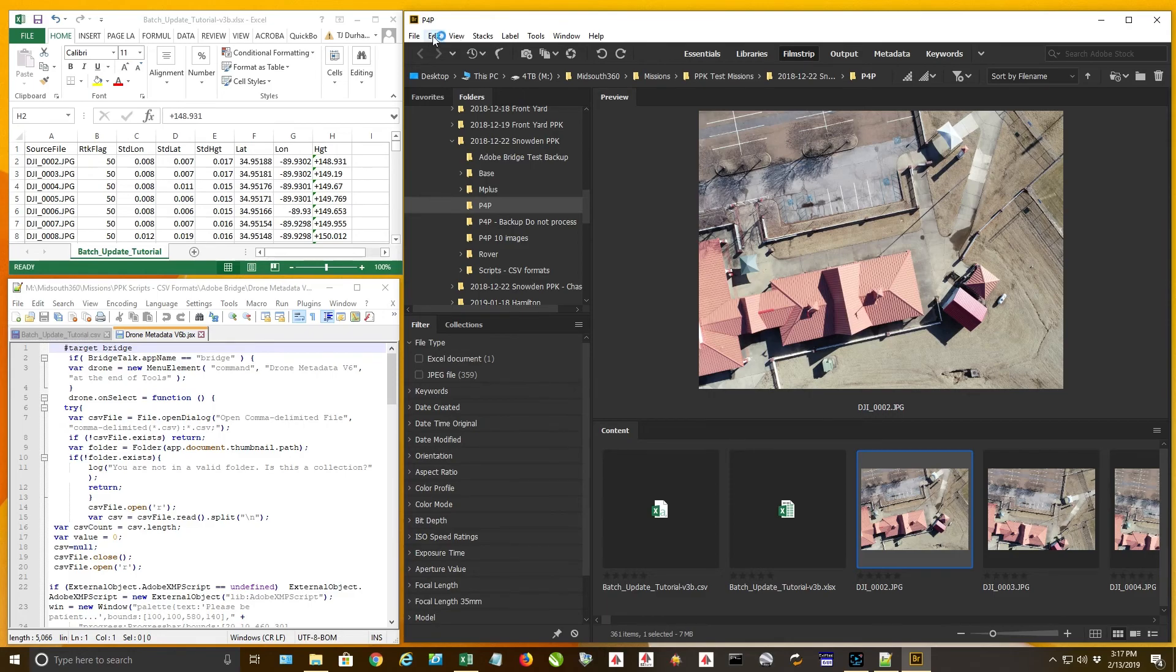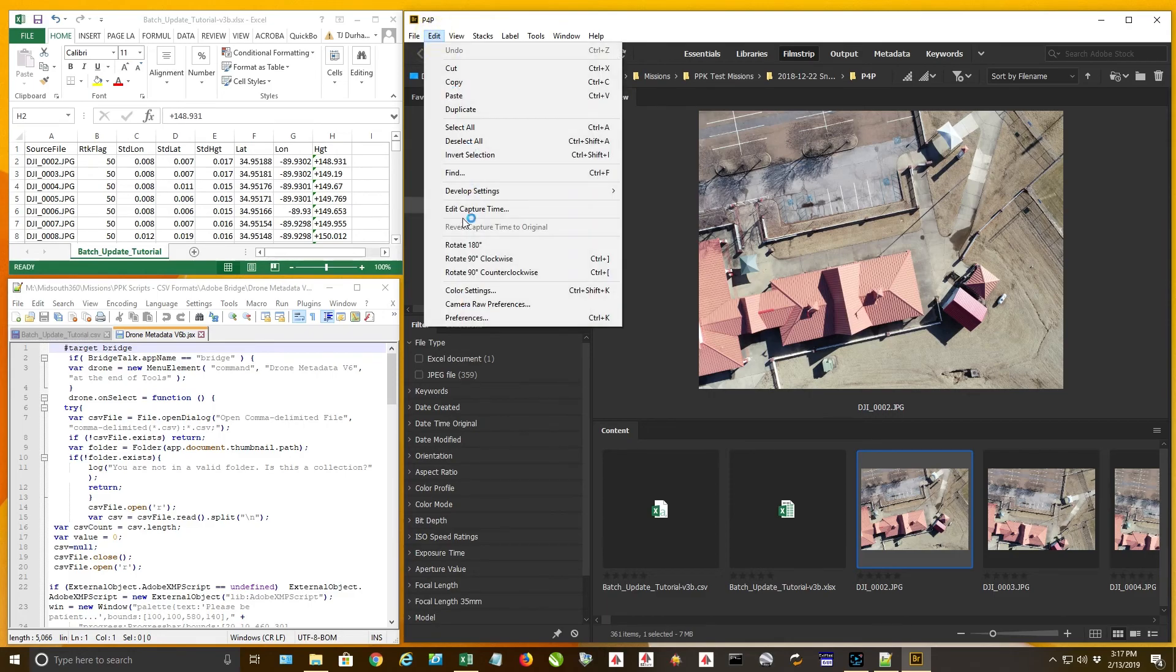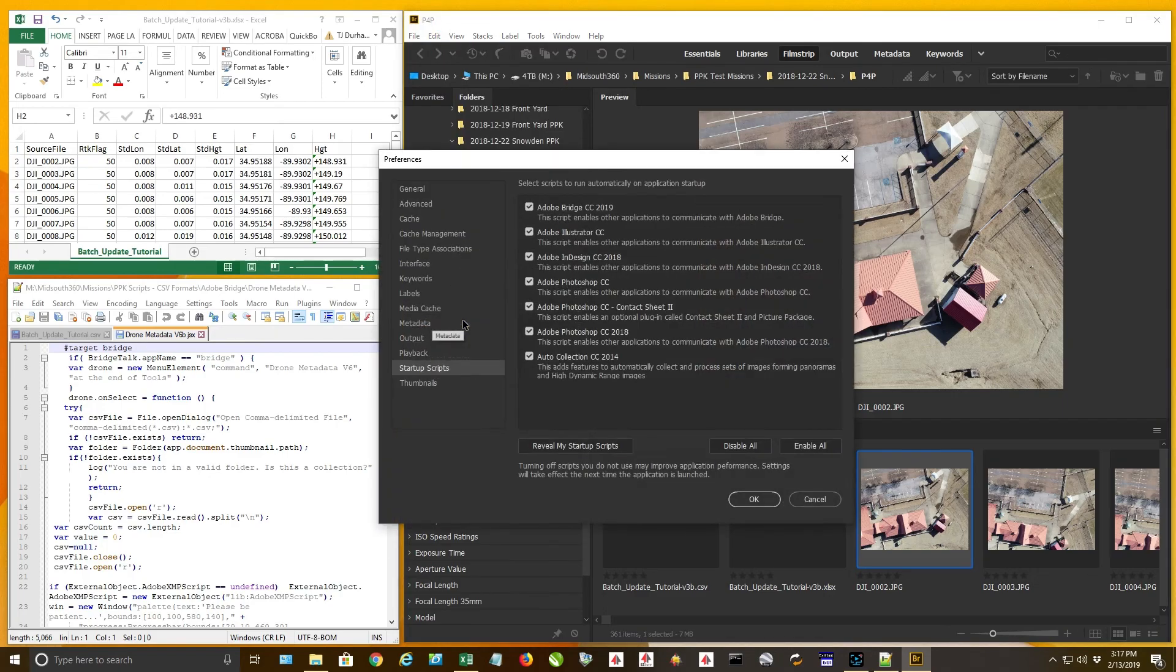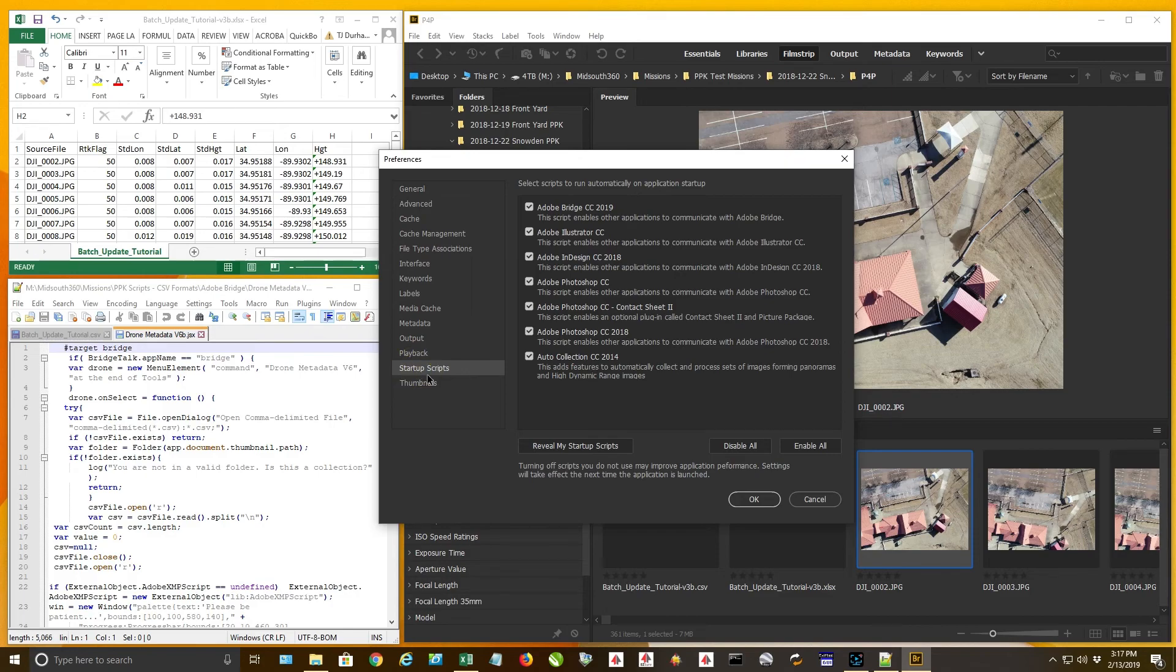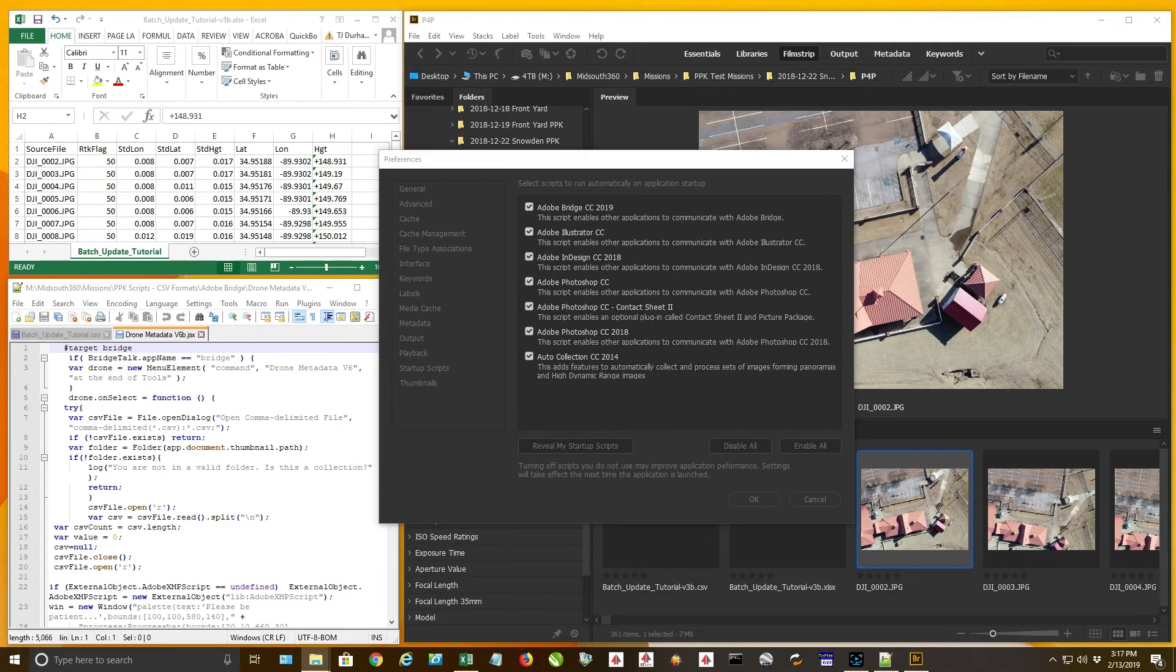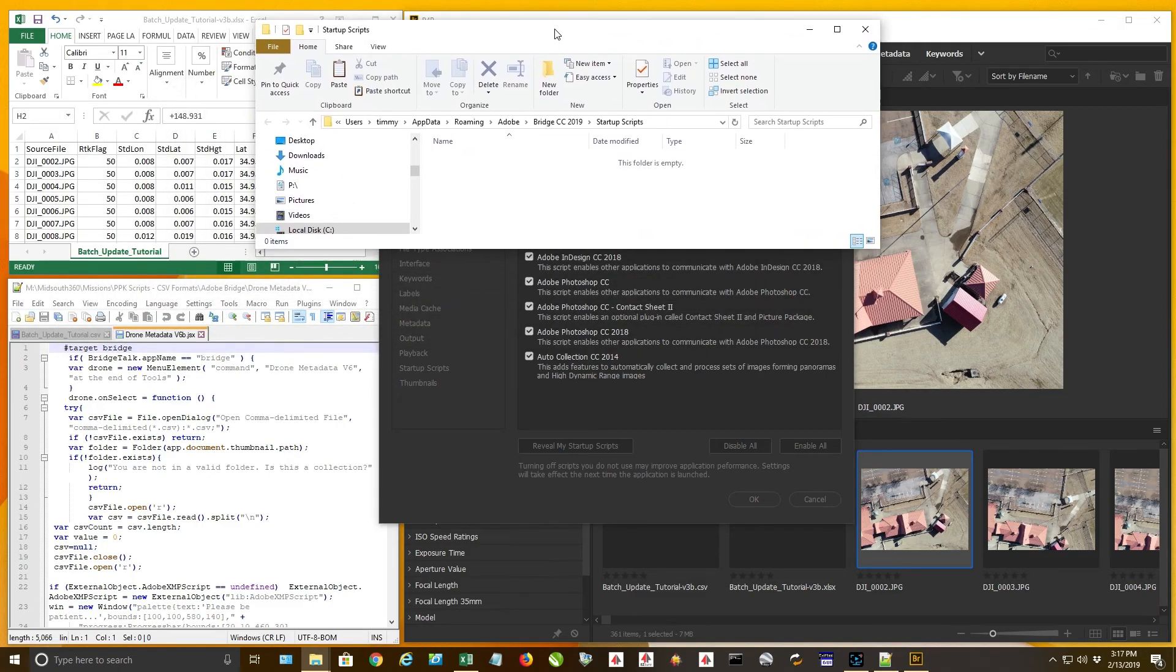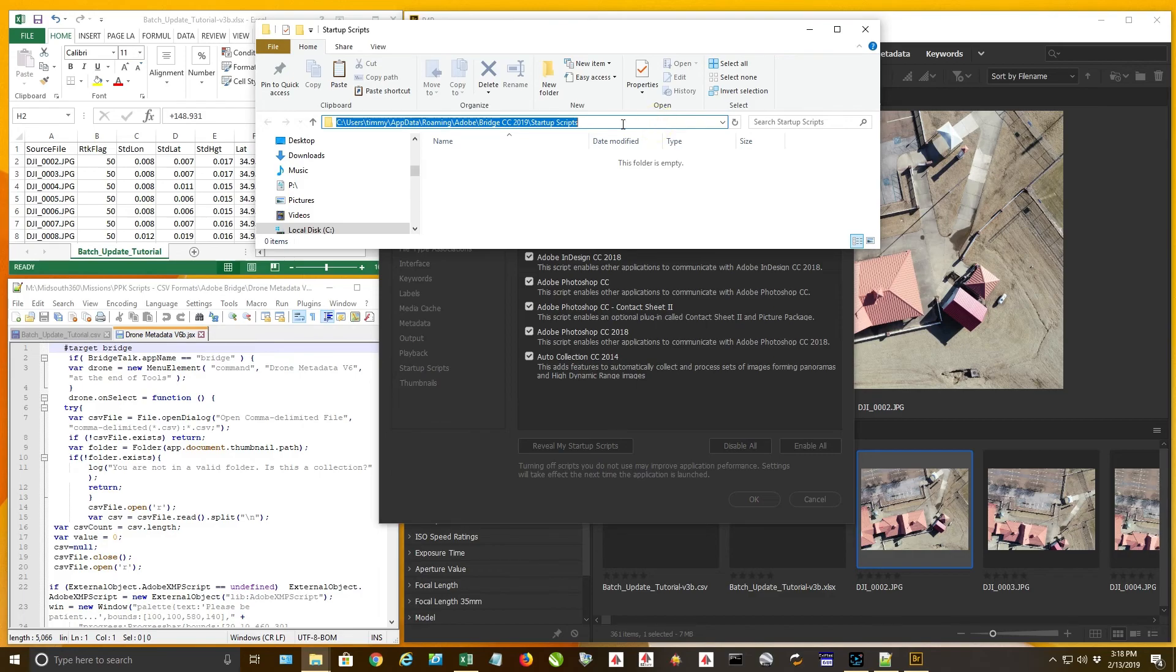You are going to go to edit, go down to preferences. You're going to go down on this left hand side and click on startup scripts, then come over here and click on reveal my startup scripts. It will open up a window. There's the path right there.